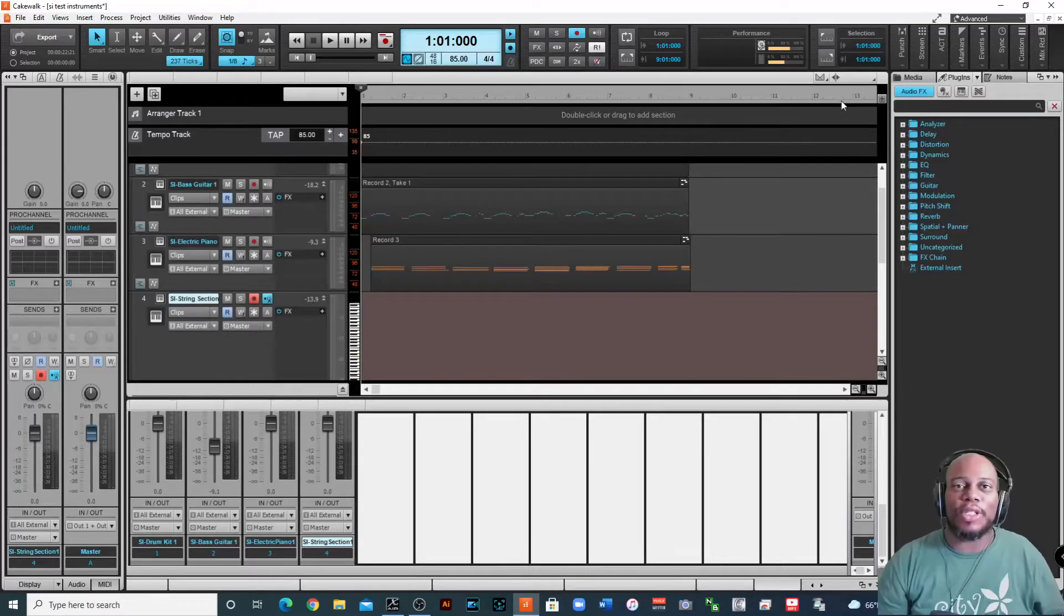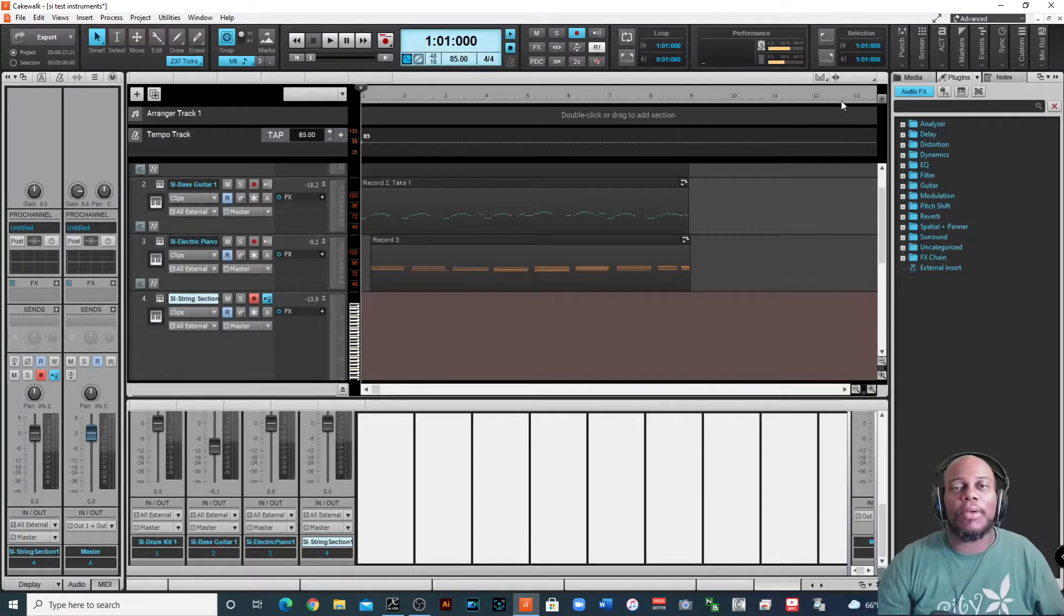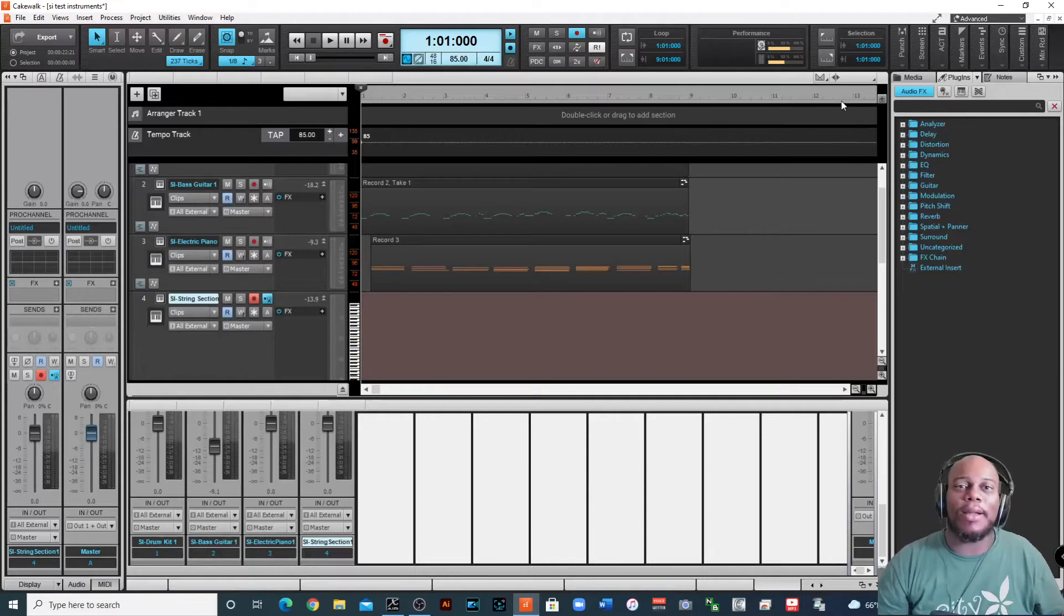What's going on everybody, it's your boy Justin Norm. I'm back with another tutorial focusing on the second part of the SI instruments.